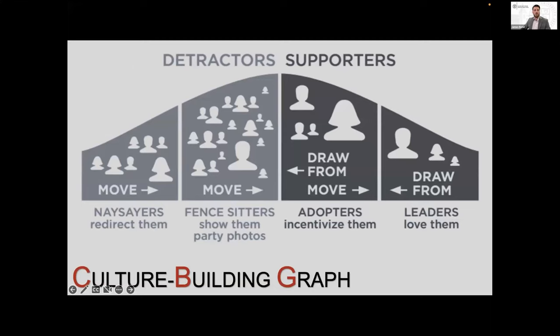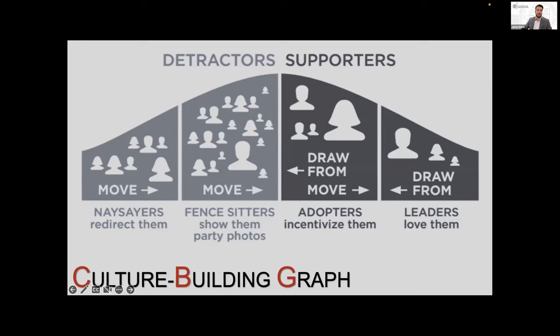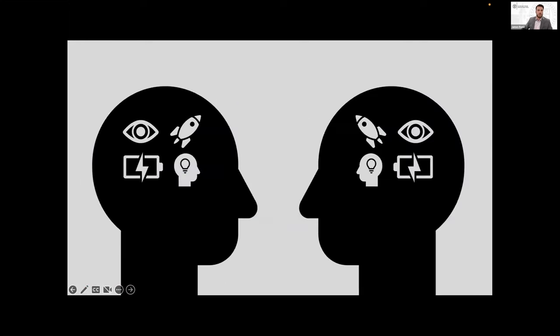So your thought leaders have already bought in to the VMCL. You just need to love them and let them do their thing. Adopters are committed to the VMCL, but they may need incentives. And then you have the fence sitters and the naysayers, which compose the detractors of the organization. So it's the leader's goal in that instance to help them see the vision and mission and align those individuals' mental models with the organization's VMCL. However, this is internal to an organization.